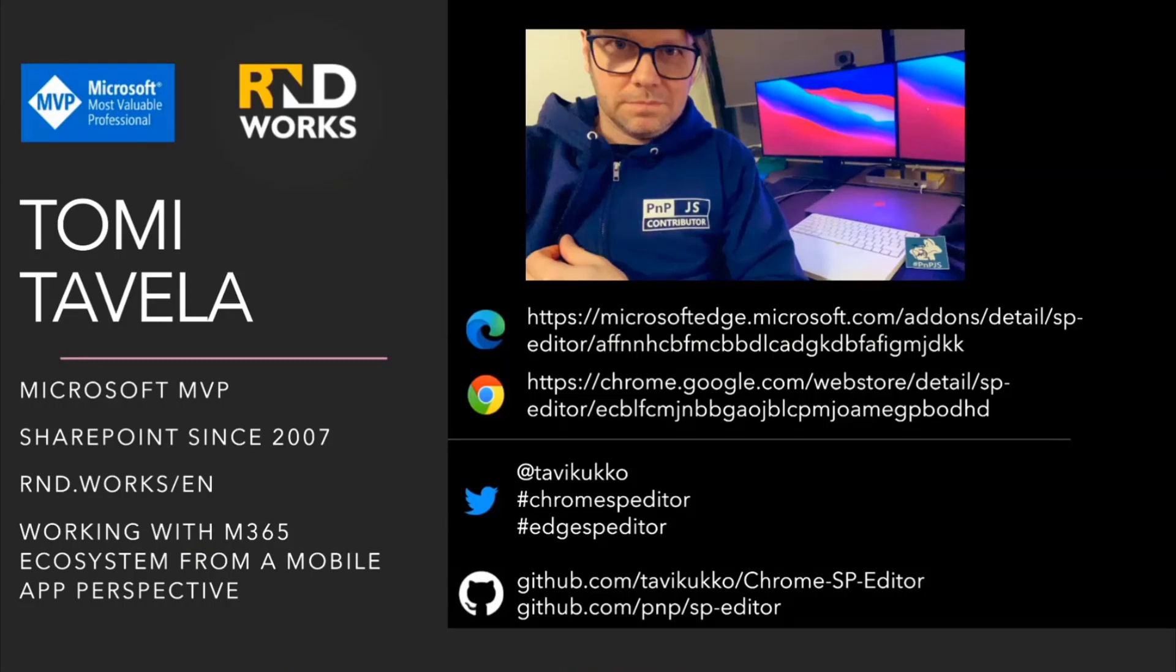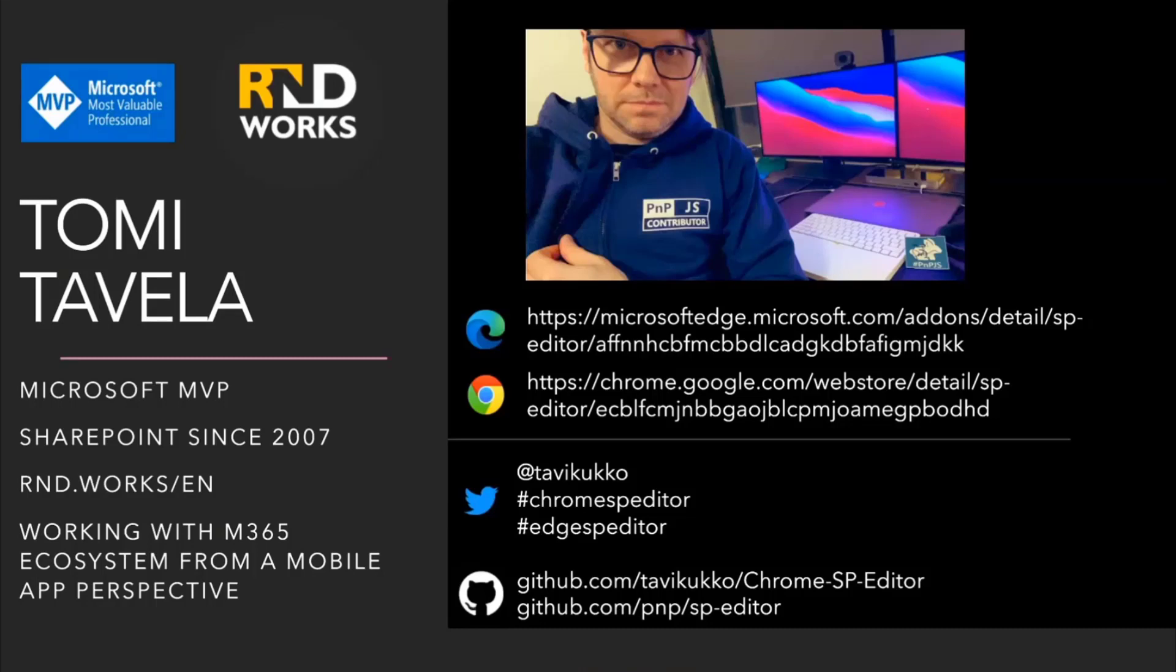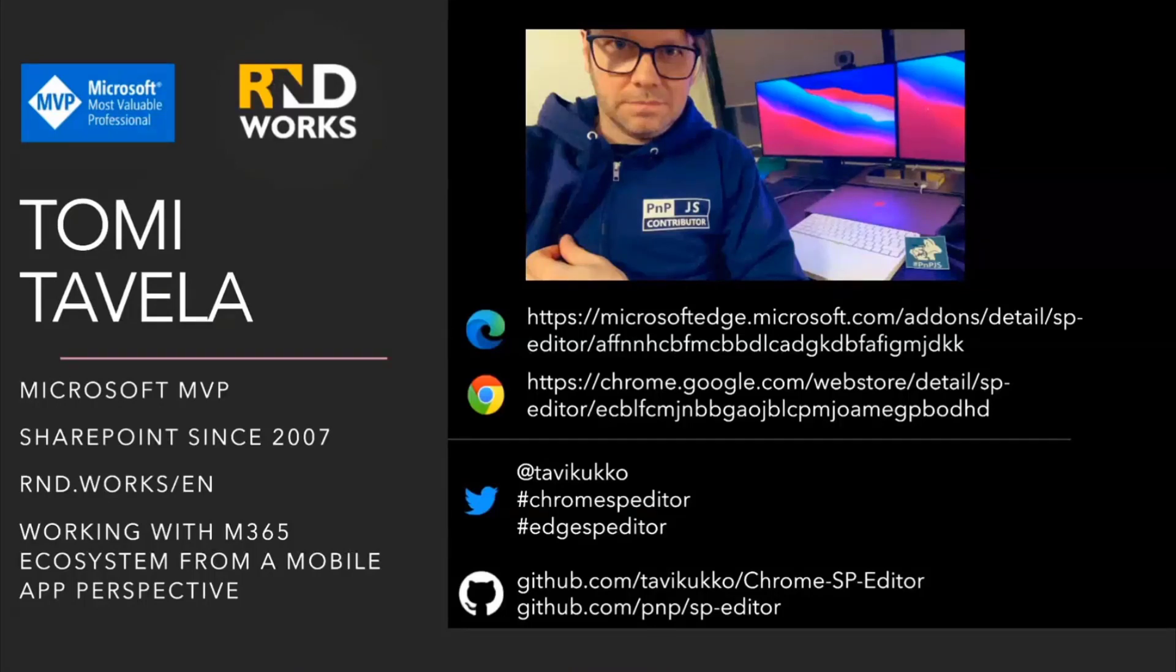And also here, I have listed some links. So SP Editor comes in two flavors. It's a Chrome and Edge extension. This is the place where you can install this extension for each browser. And also there is my Twitter account with some hashtags to follow to get the latest updates. And also the GitHub repositories of both extensions.